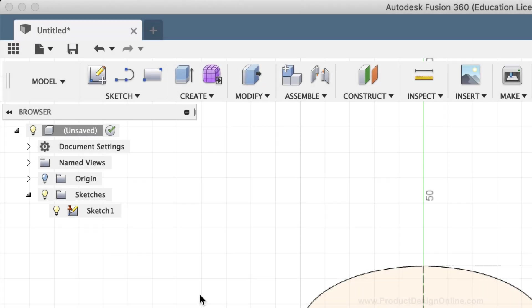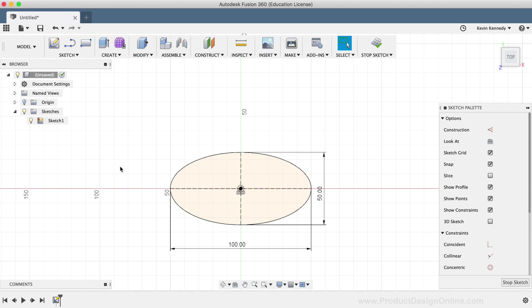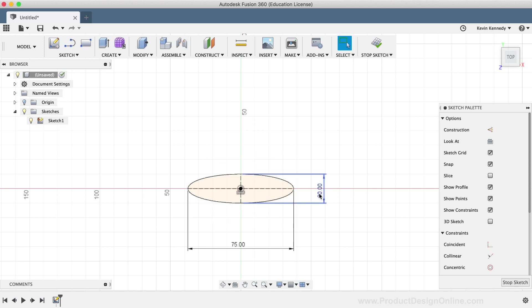This means that the only way to alter this ellipse is by double-clicking on the dimension fields to edit their dimensions, ensuring that we don't accidentally move or alter the sketch when we update any other part of the model.